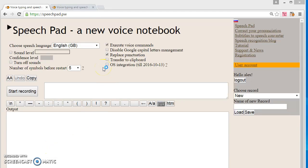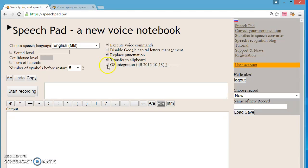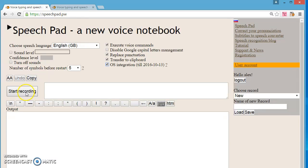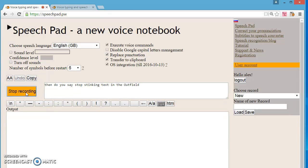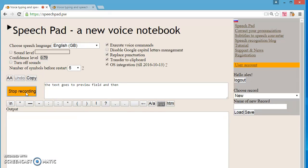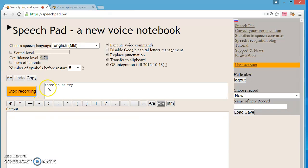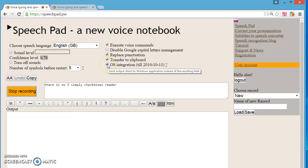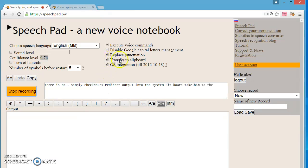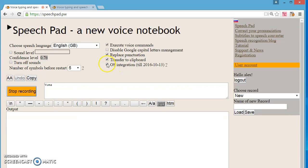The third error. The user wants to study how to use the voice notebook and accidentally checks the transfer to clipboard or OS integration checkboxes. Then the user starts dictation and cannot see spoken text in the output field. The text goes to preview field and then disappears. There is not any error in this case. Simply these checkboxes redirect the output, one to the system clipboard, second to the active window. You must turn off these checkboxes when you dictate in the voice notebook to the output field.